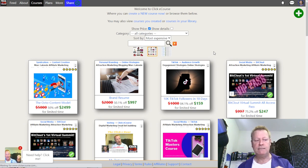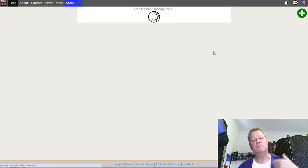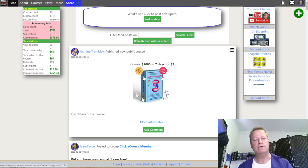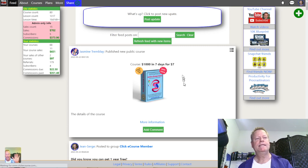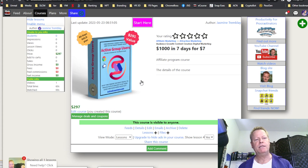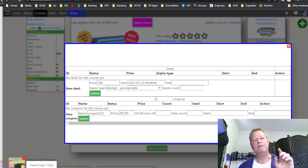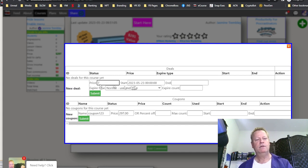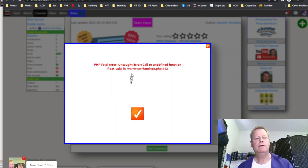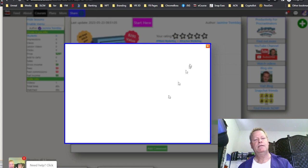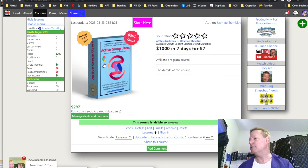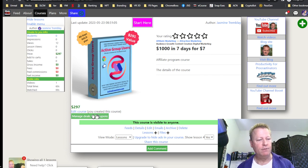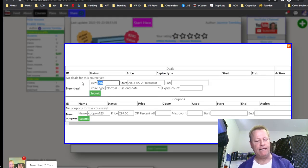Going back to Jasmine's page, I can click Manage Deals and Coupons to set the $7 deal. I'll create a new deal for $7, starting now with no end date. There's another error to fix, but let me do that and come right back. Now we have the new deal showing. If I reload the page, it shows $7. Going back to the other account, I can see the course for $7.